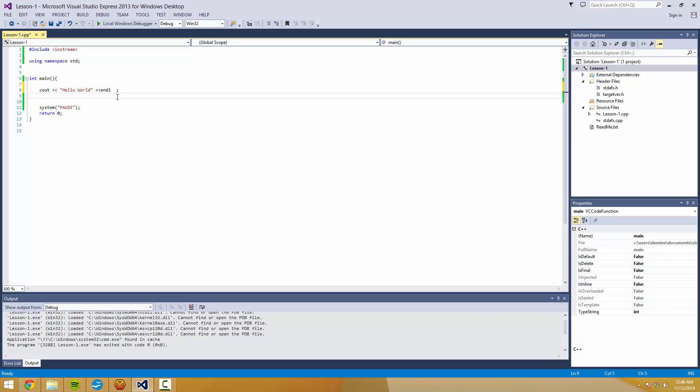So we're going to talk about variables. And in this episode, we're going to talk about six different types of variables. Again, I just want to let you guys know, comment is anything with two lines or two slashes at the beginning of a line.